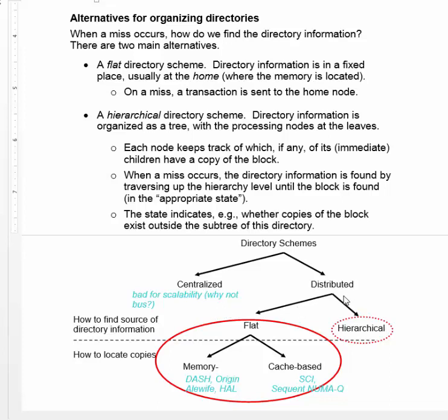Among the distributed schemes, there are two main alternatives. The first is a flat directory scheme where directory information is kept in a fixed place.